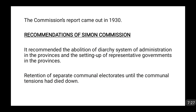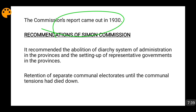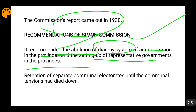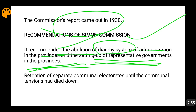After much back and forth, the Simon Commission submitted its report in 1930. Its main recommendation was that the diarchy system of administration in the provinces would be abolished and in its place representative governments would be established in the provinces. This representative government system was incorporated into the Government of India Act 1935, and provincial elections took place in 1937.